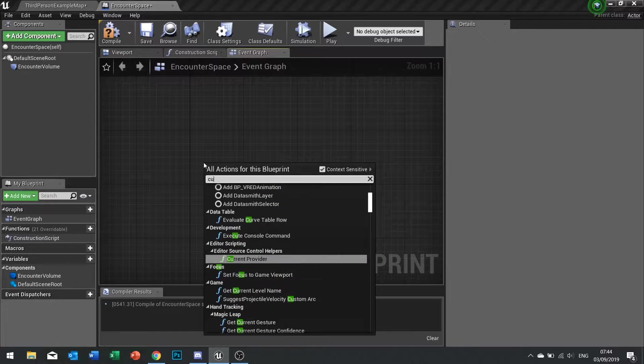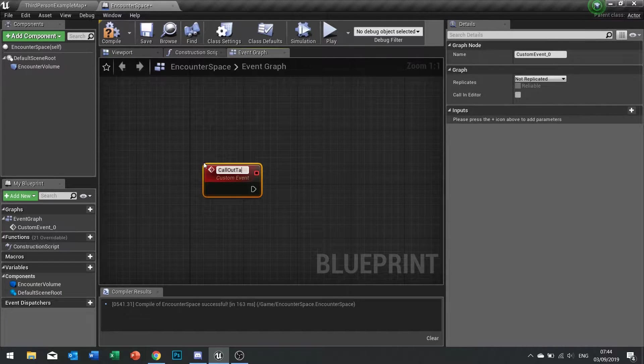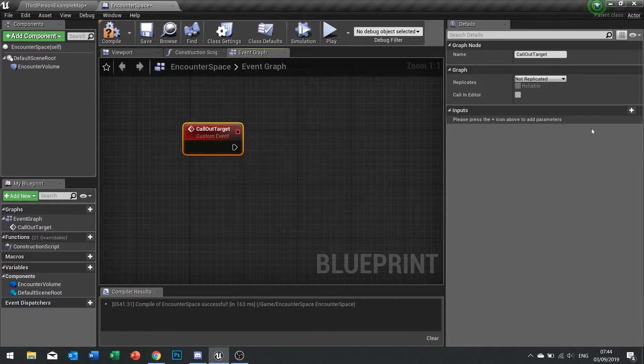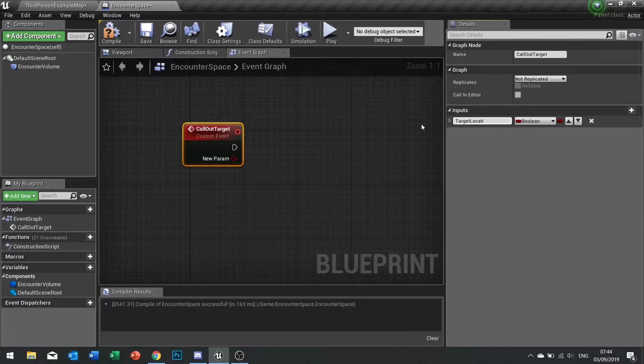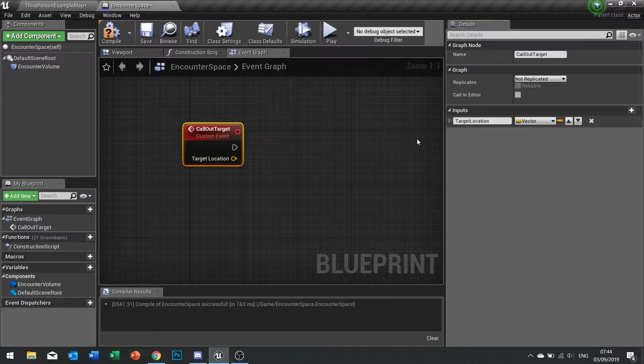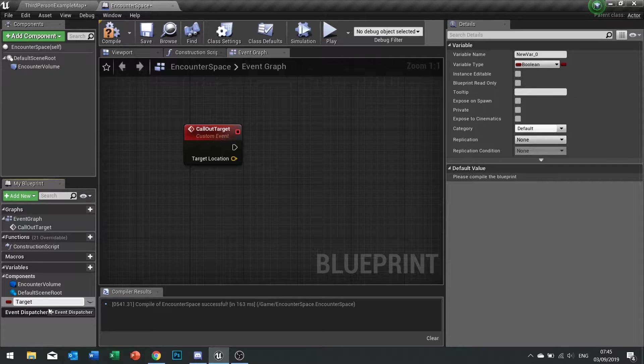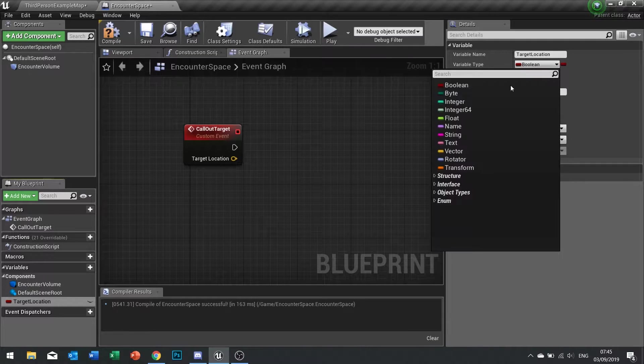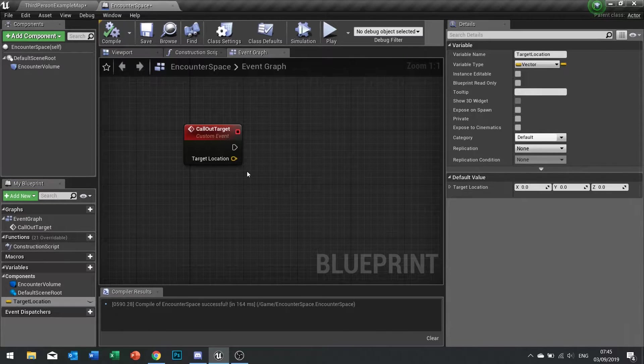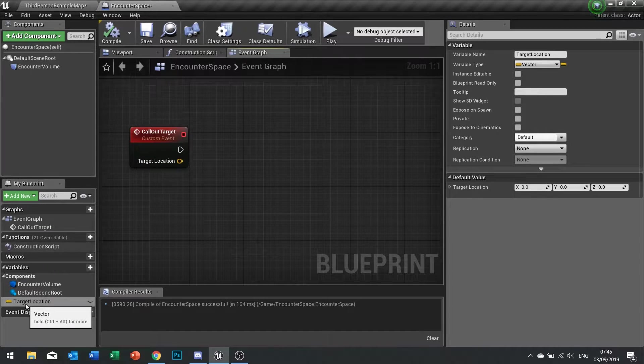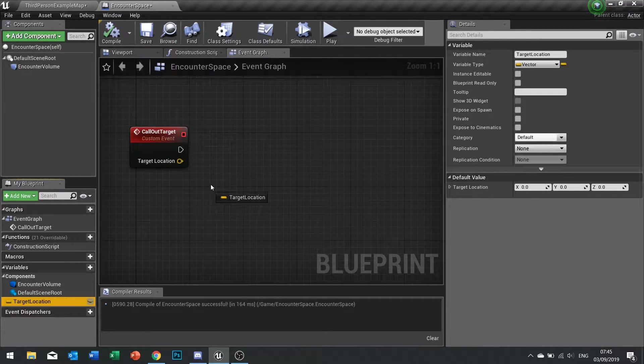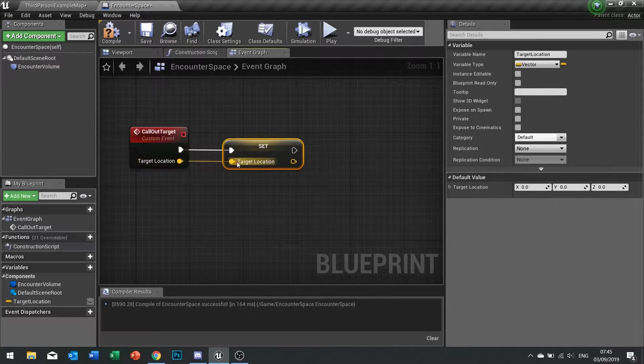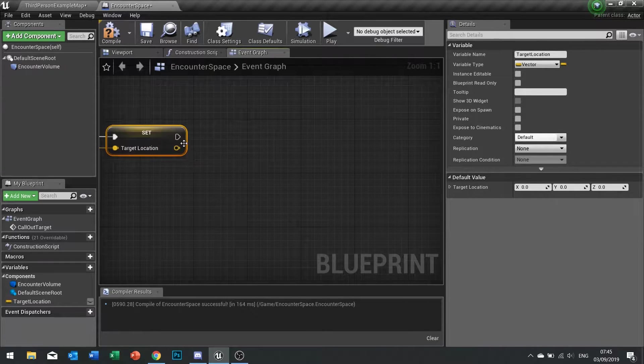We're going to set up a new function, so type in custom event and we're going to call this one callout target. The callout target is going to need one input, so click on new parameter on the right hand side here and call it target location and that is going to be a vector. Similarly in your variables you want to go new variable and call one target location as well, because when we call this function from somewhere else we want to be able to store where the target is to be able to tell other AI. On this callout target function we're going to first of all store this input into our variable, so drag your target location out and choose set.